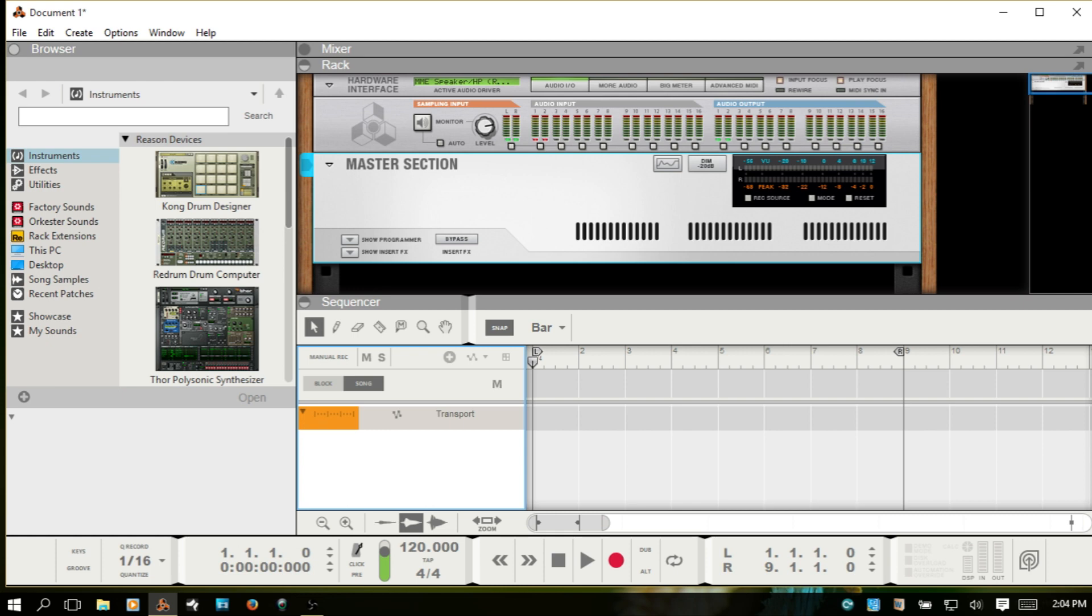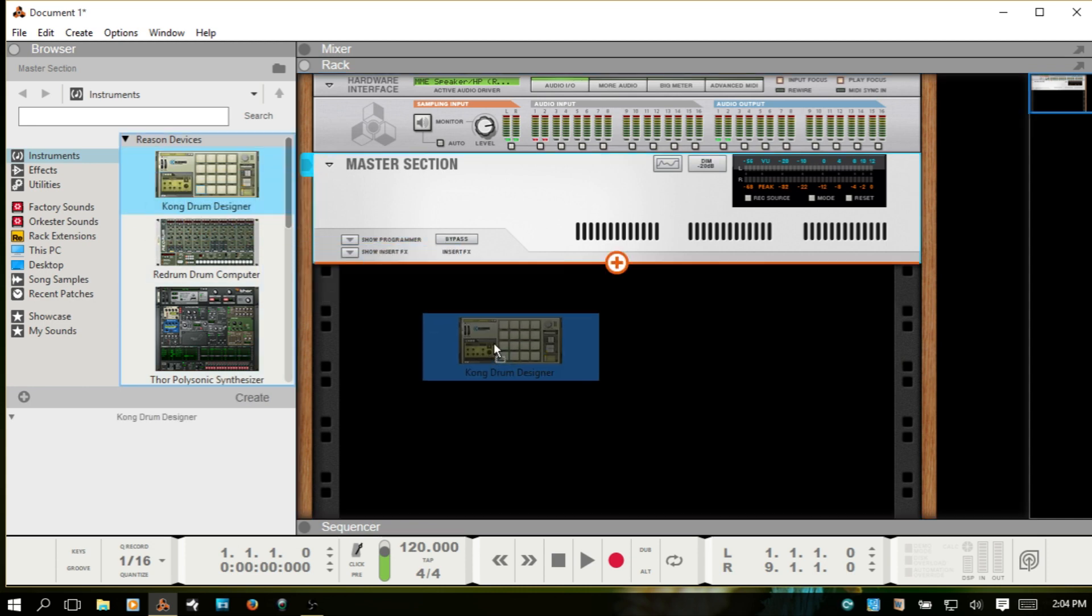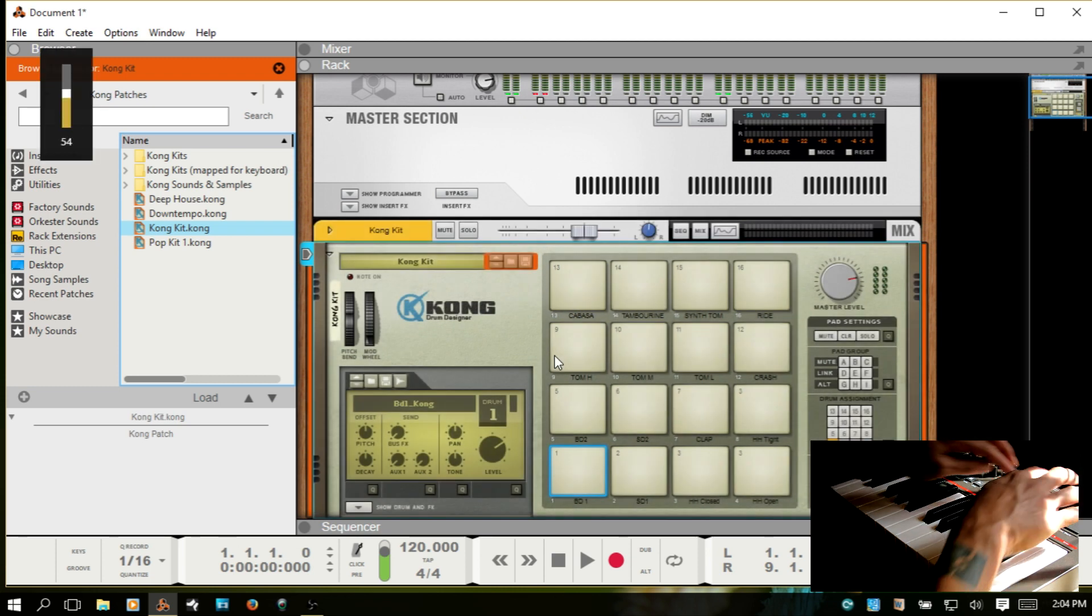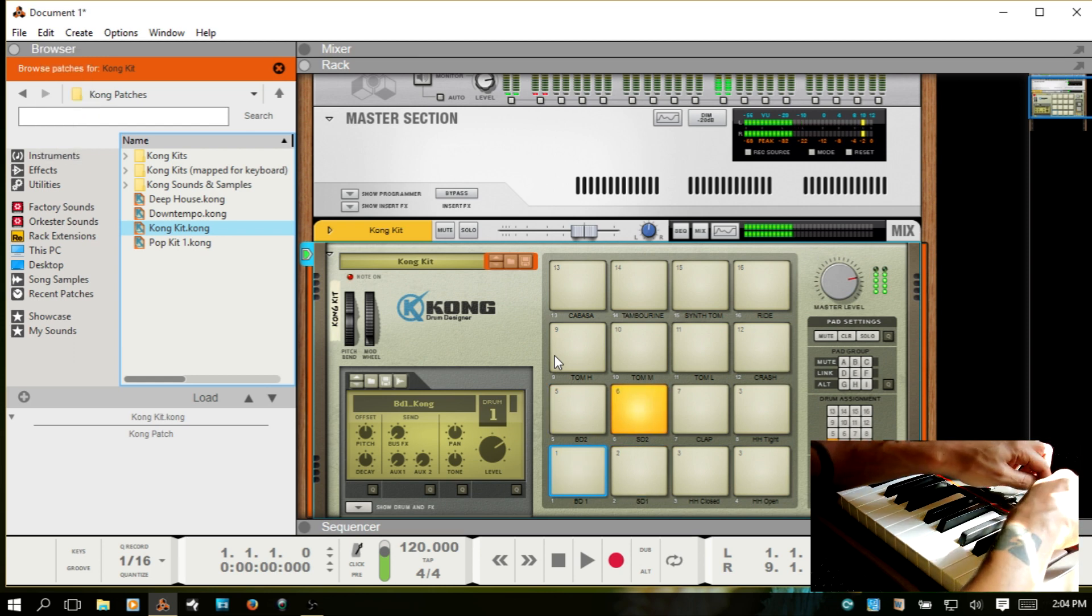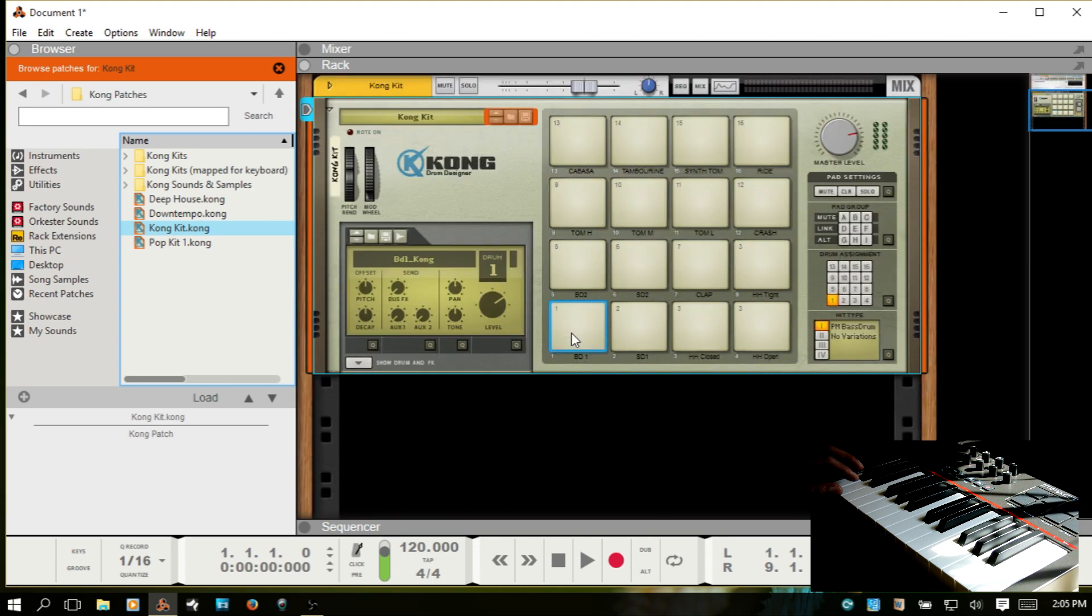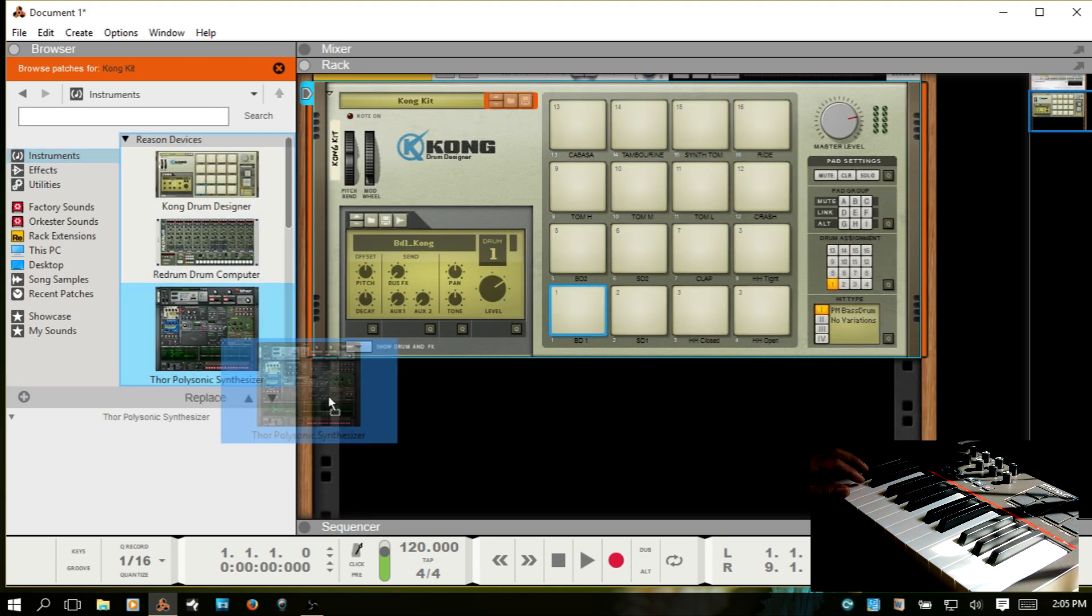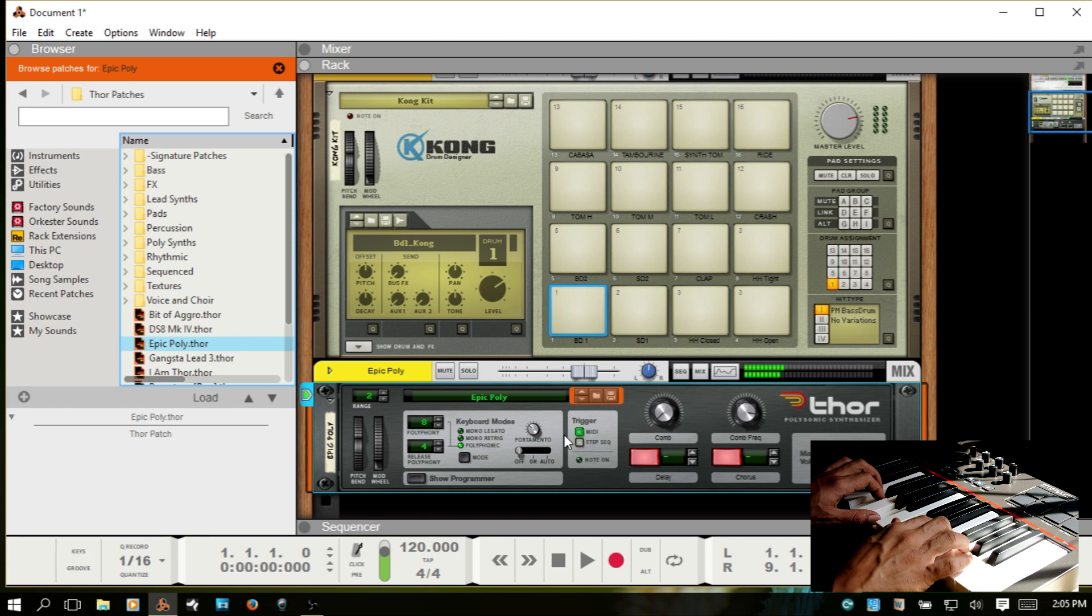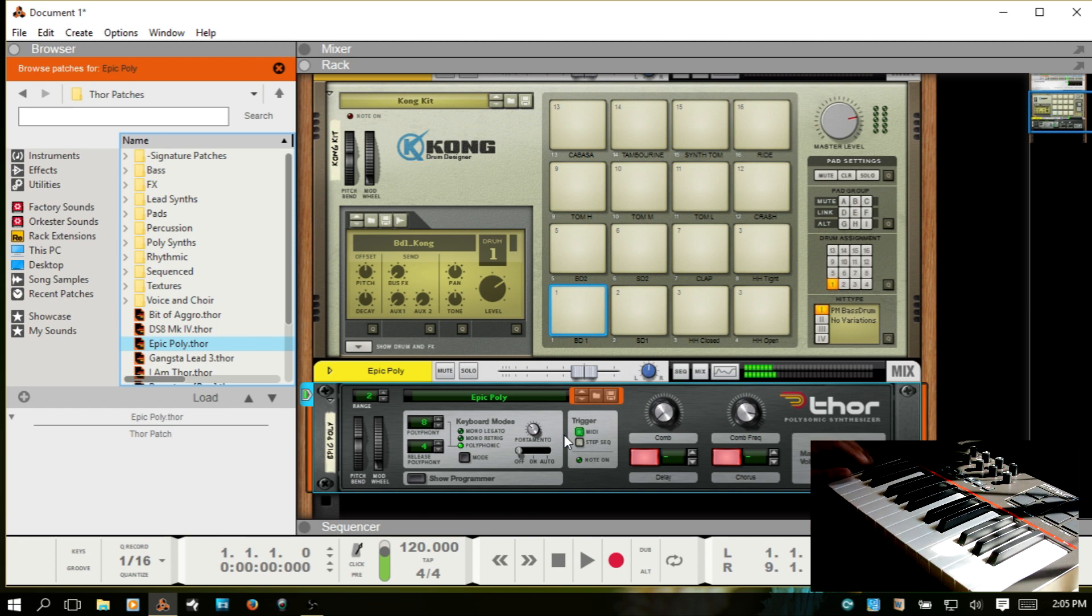And so at this point we should then have control of Reason using the keyboard. So I'll go ahead, I'm going to F6 and maximize the rack, bring in a Kong and try out the pads first. Okay, so far so good. Let's also bring in a Thor and try out the keyboard. We're good there.